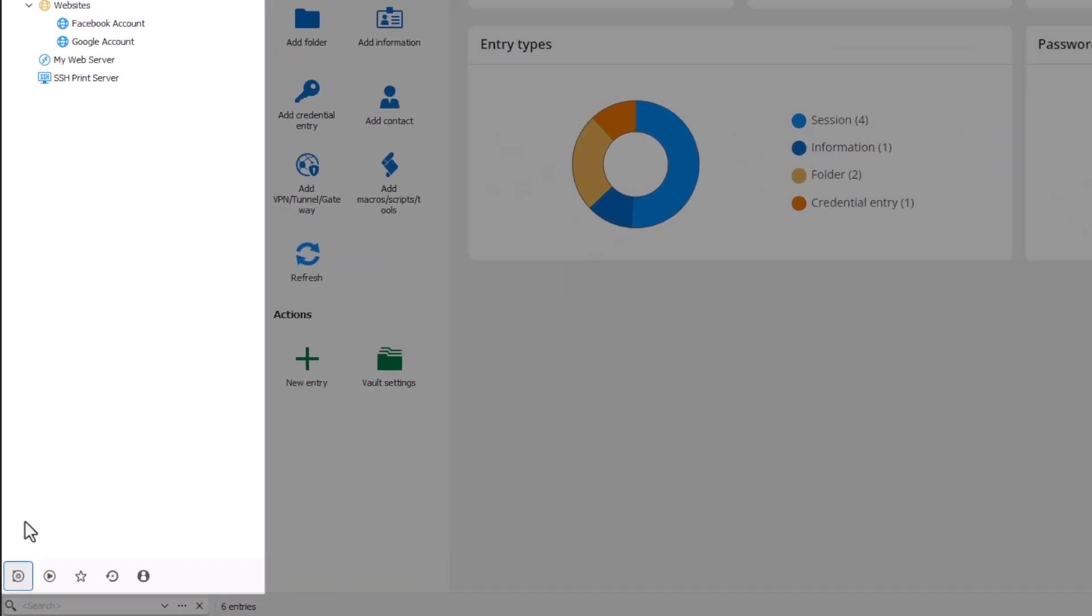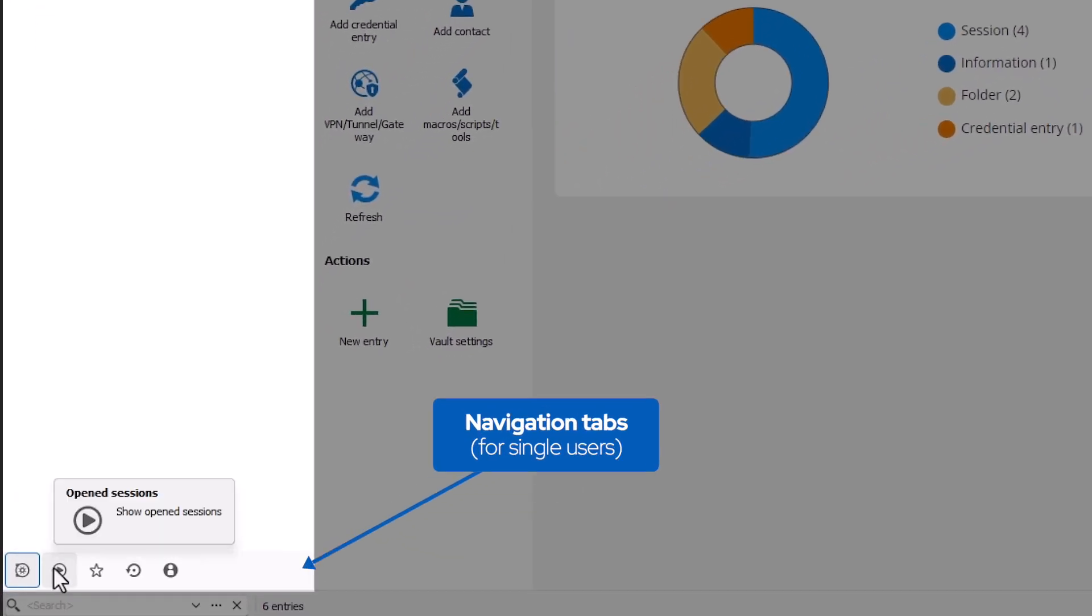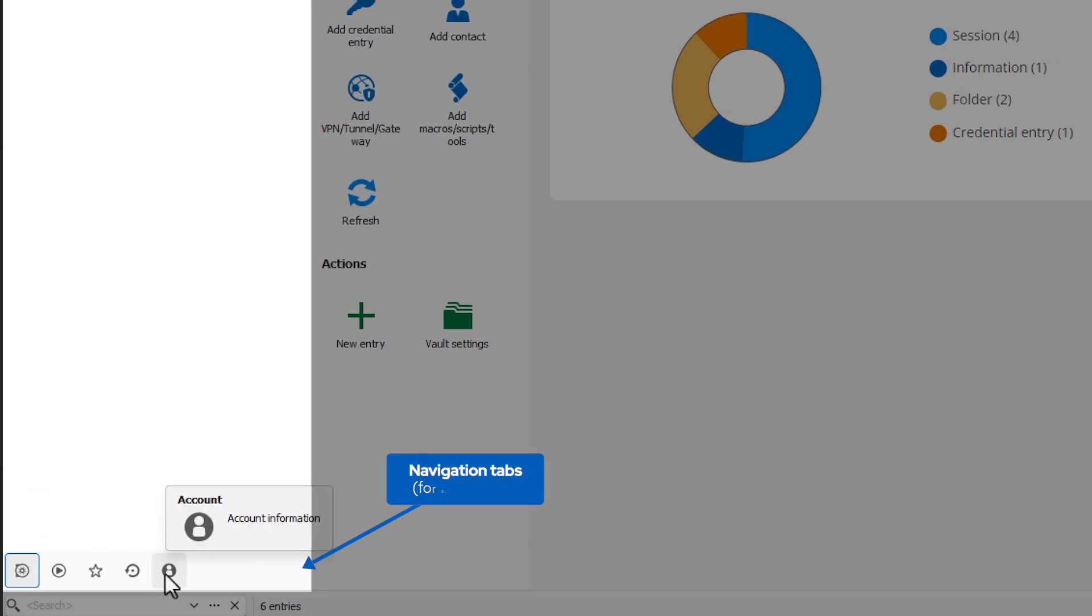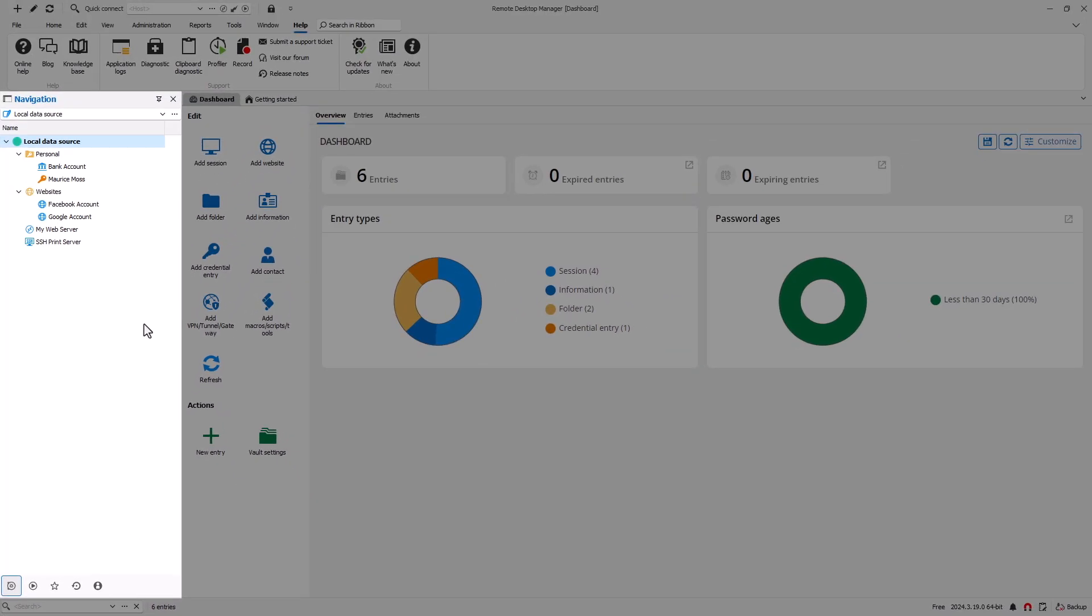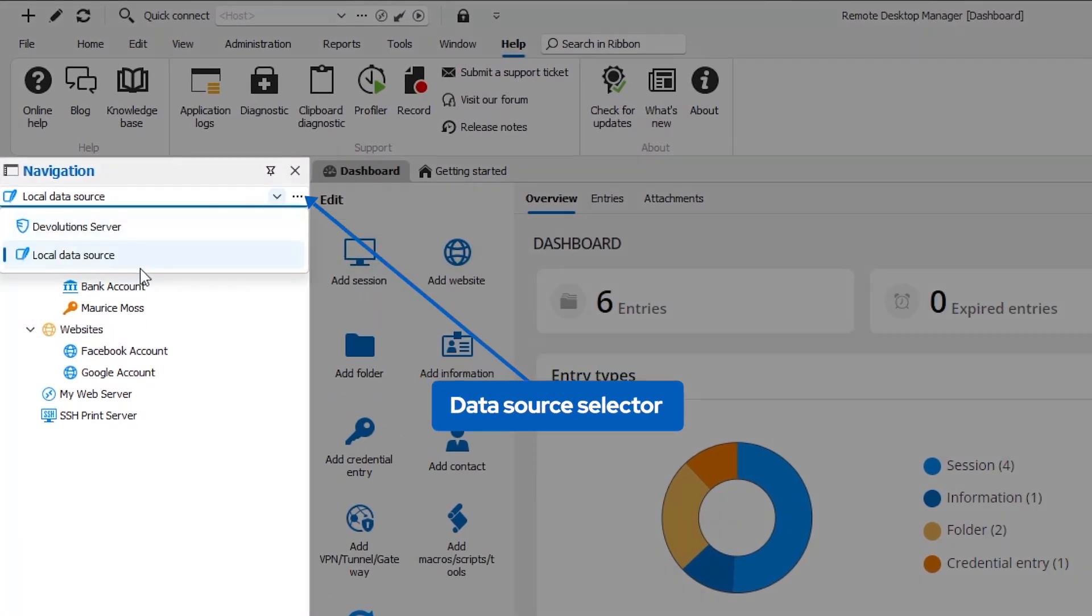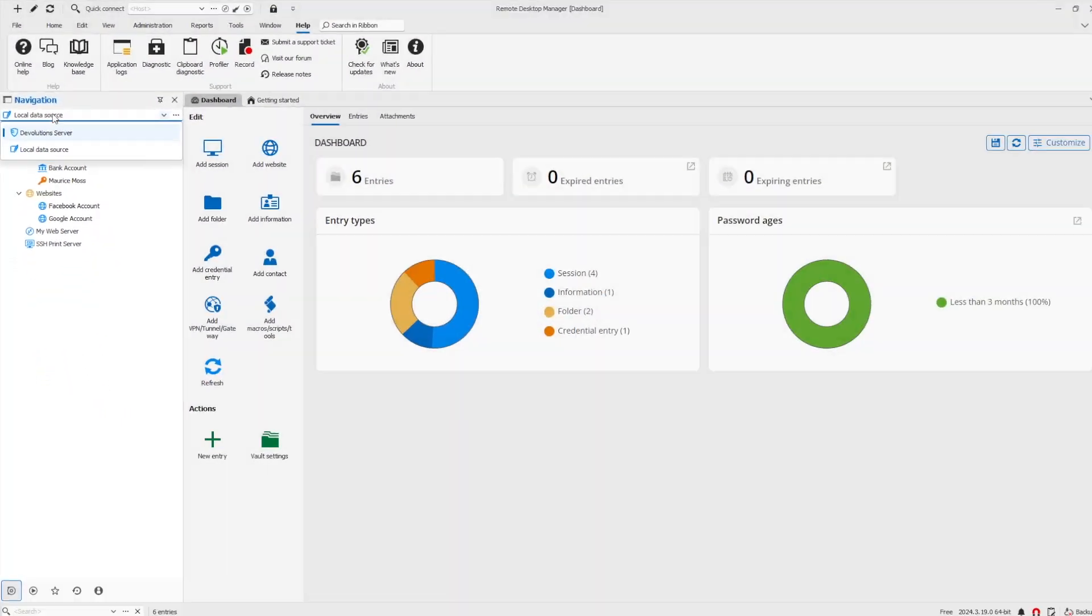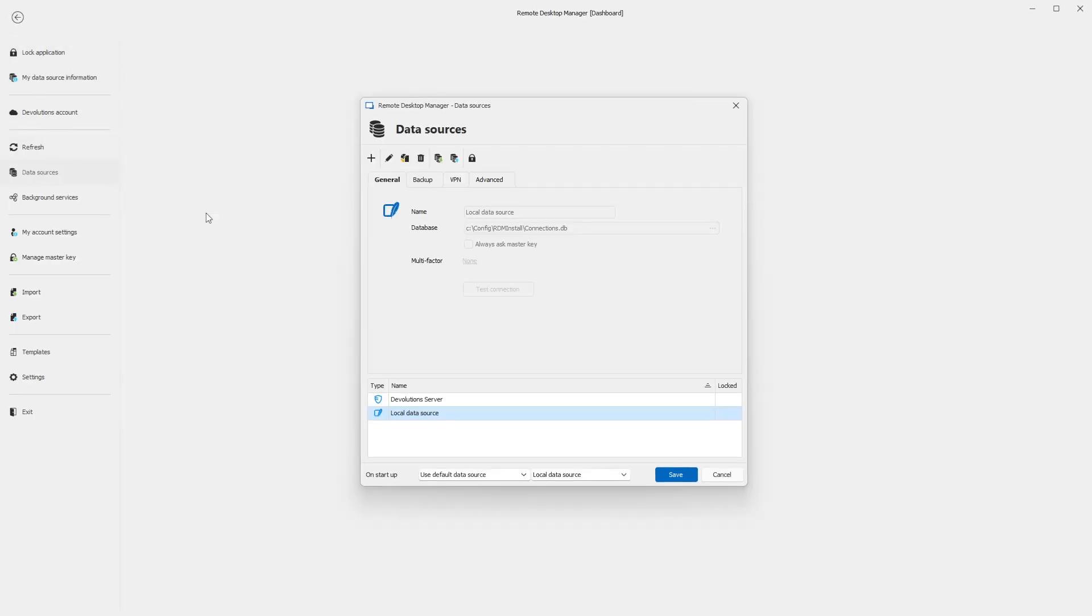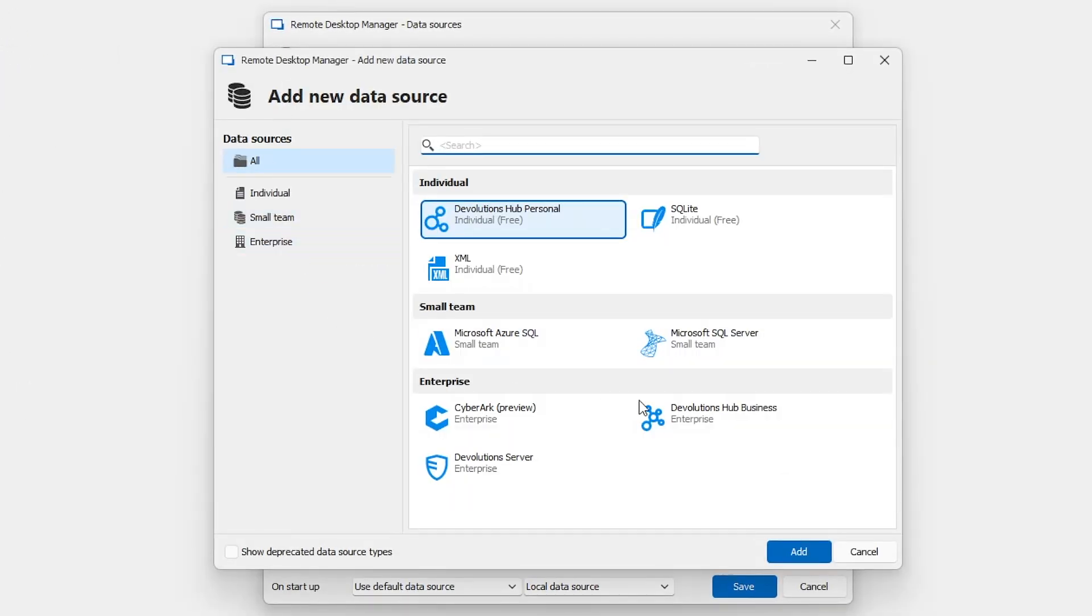In the bottom left corner, you'll find the navigation tabs which contain links to your vaults, open sessions, favorites, and account information. If you're connected to multiple data sources like I am, you'll see the data source selector here as well. But if not, you can go to File and then Data Sources to add, edit, and configure any data sources that you may want to use.